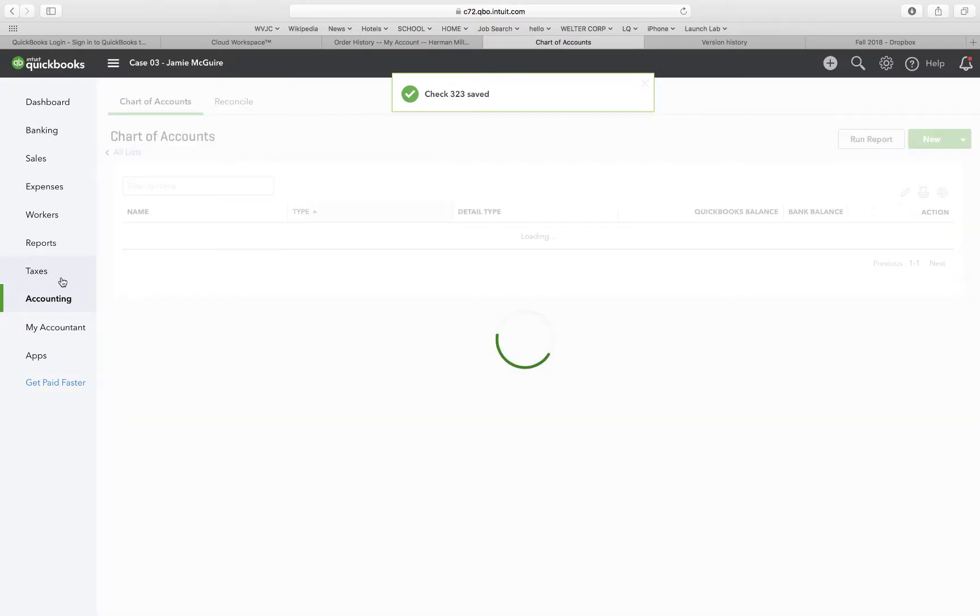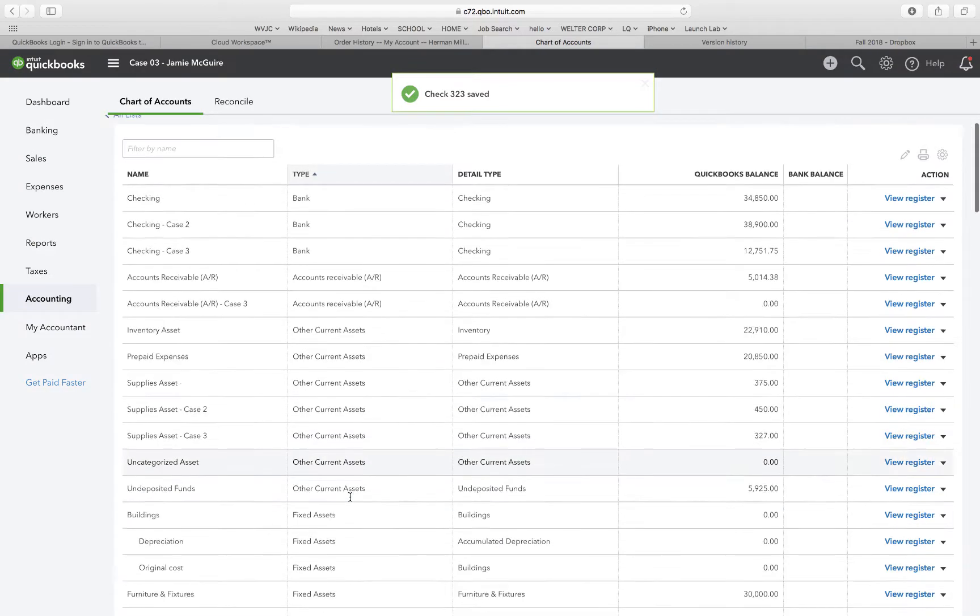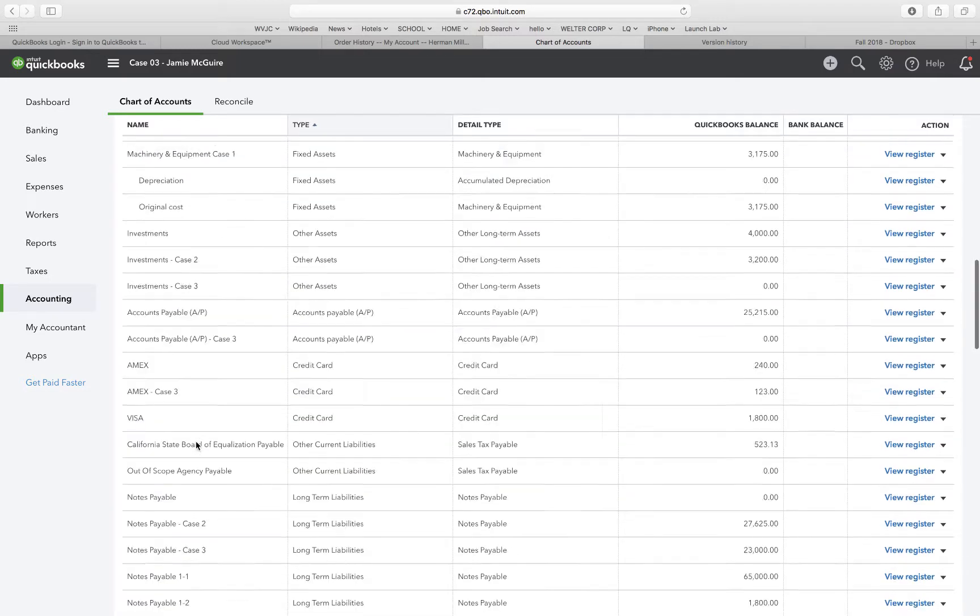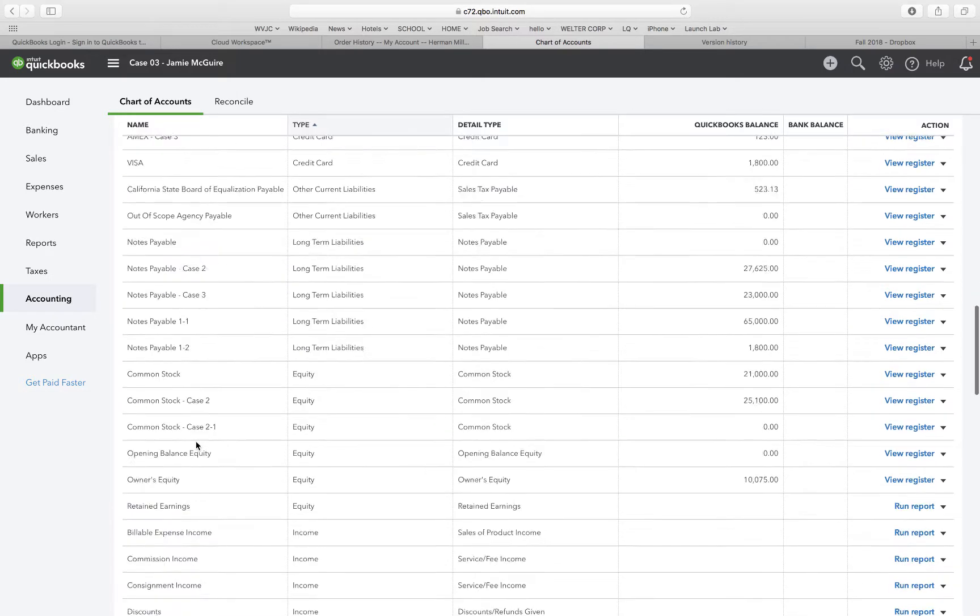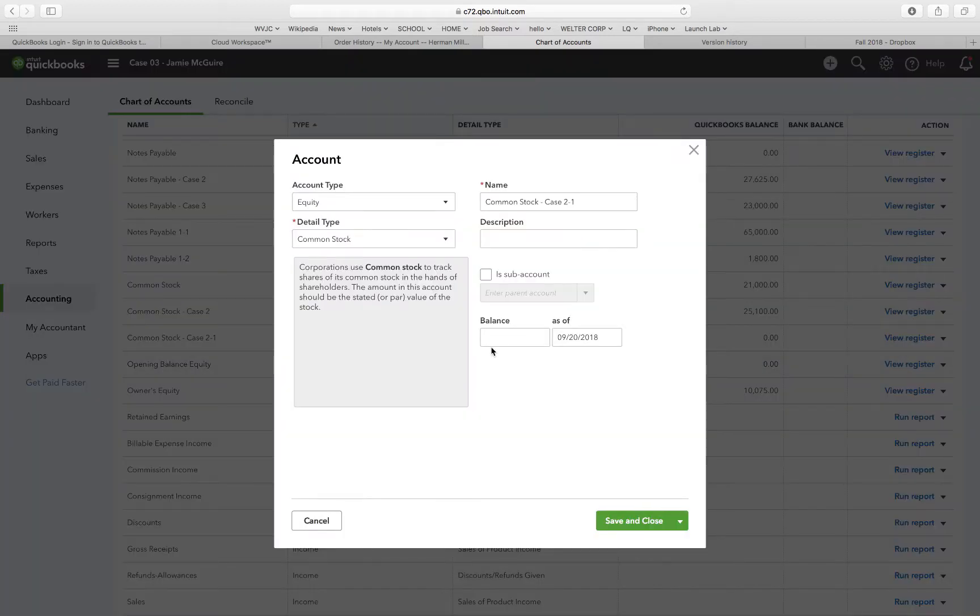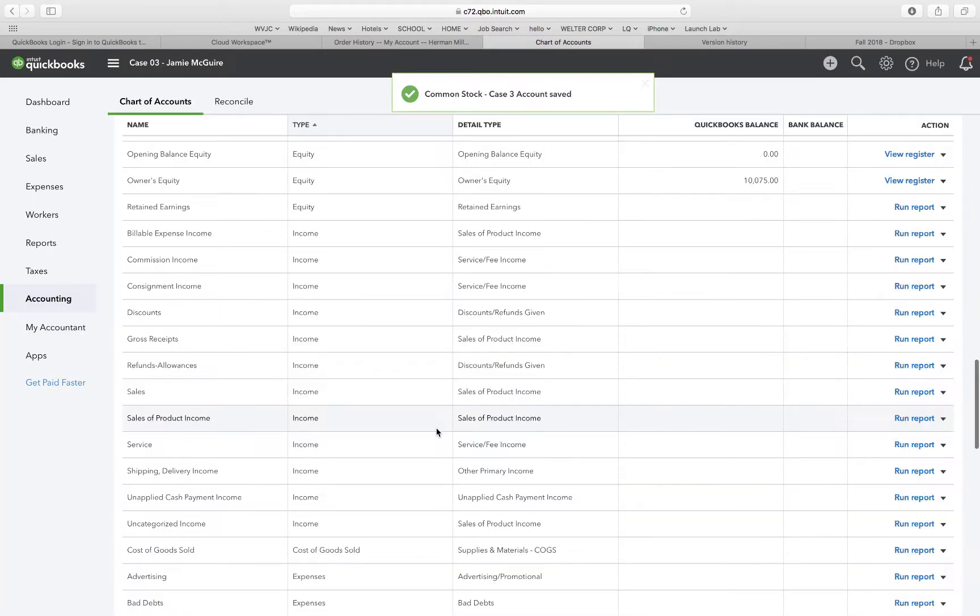I'm going to select the account, and it's going to be machinery and equipment for case two. I'm going to look for machinery and equipment case two original cost. It's going to be $3,112. Checking three, Staples Inc. Save and new. Not really doing a new one. I'm going to go to my chart of accounts, and I want to change this equity account common stock case two dash one. Edit. Change it to common stock case three. Save and close.